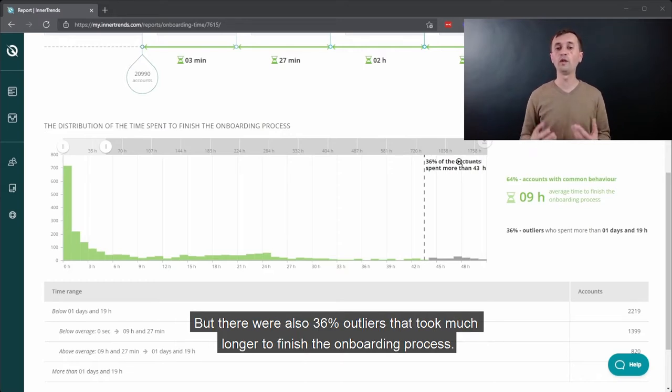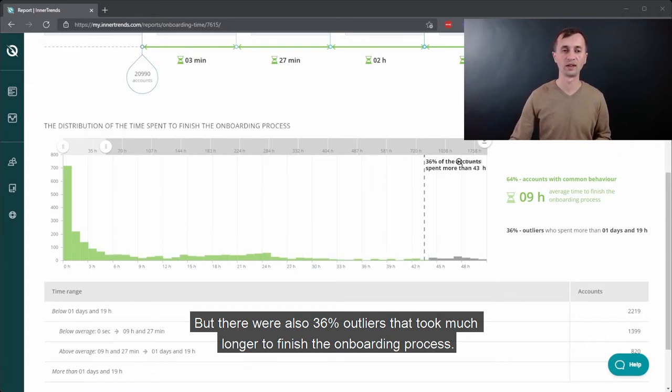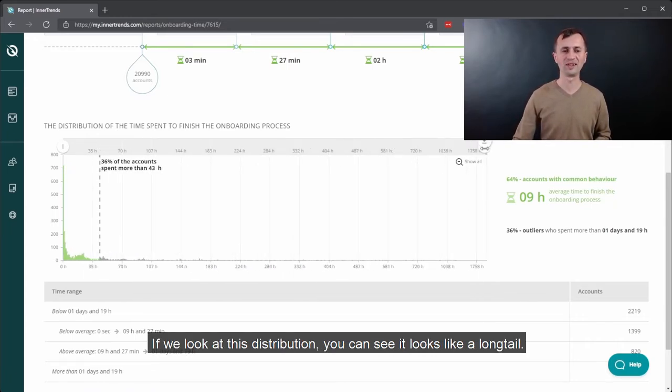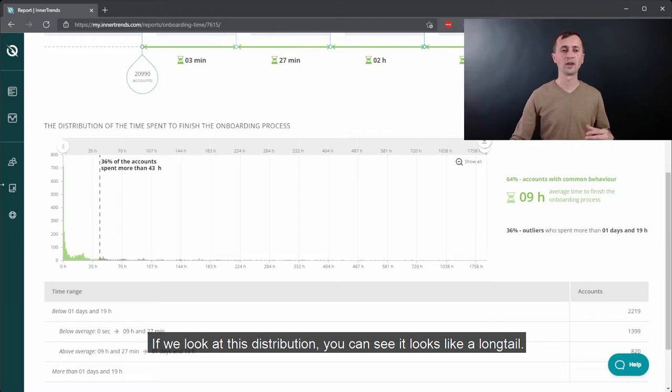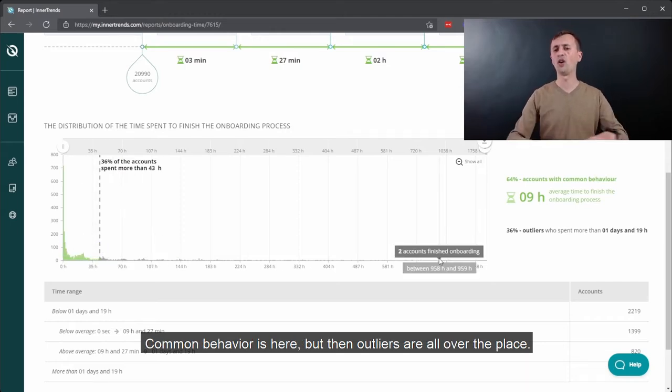But there were also 36% outliers that took much longer to finish the onboarding process. If we look at this distribution, you can see it looks like a long tail. Common behavior is here, but then outliers are all over the place.